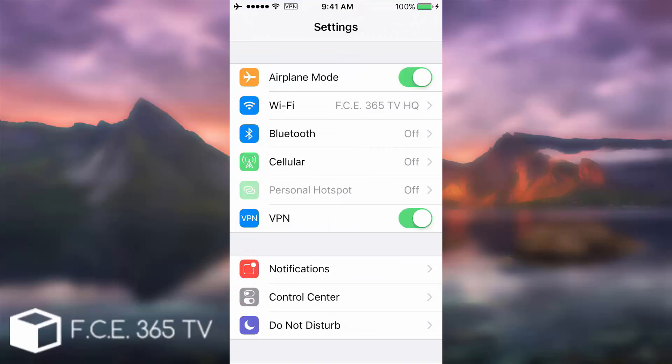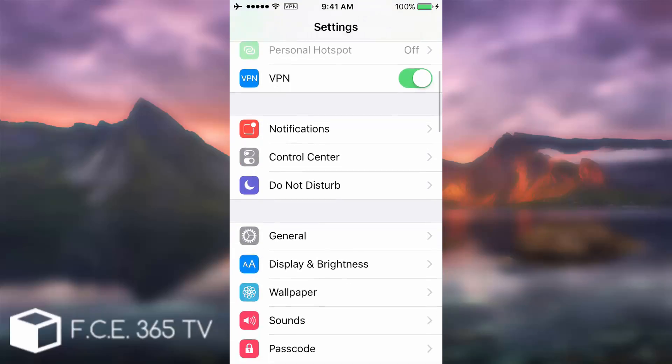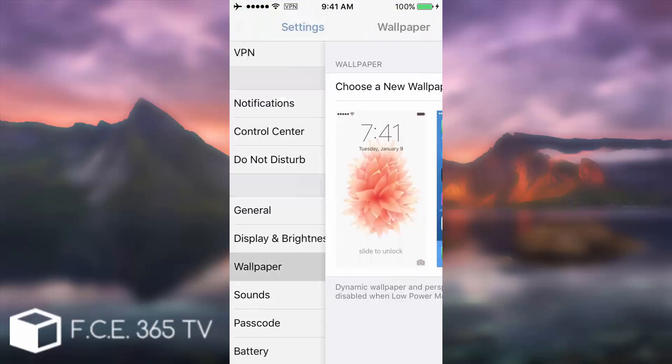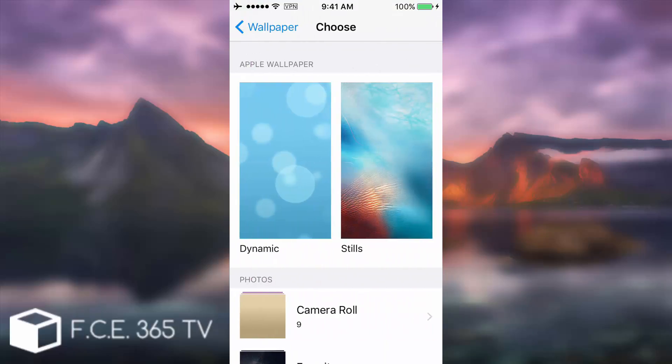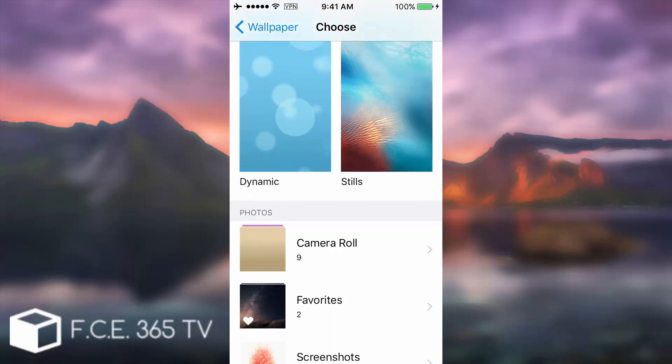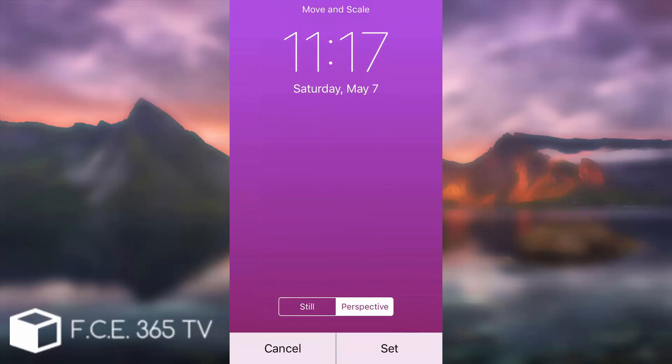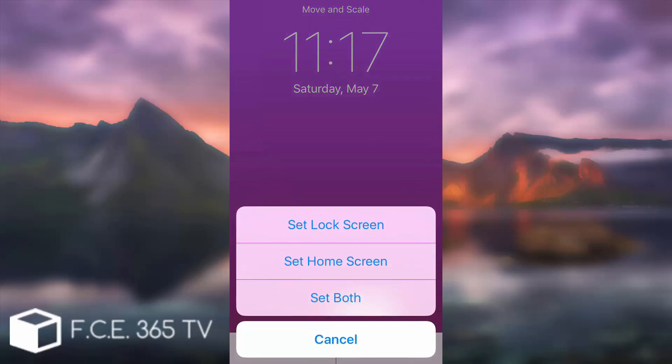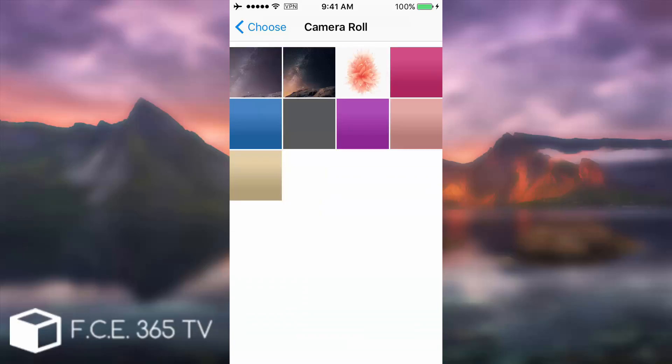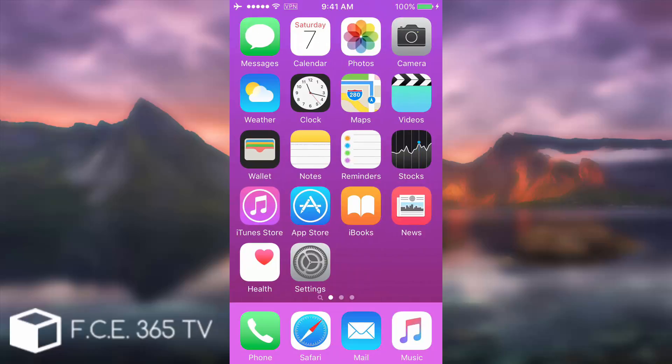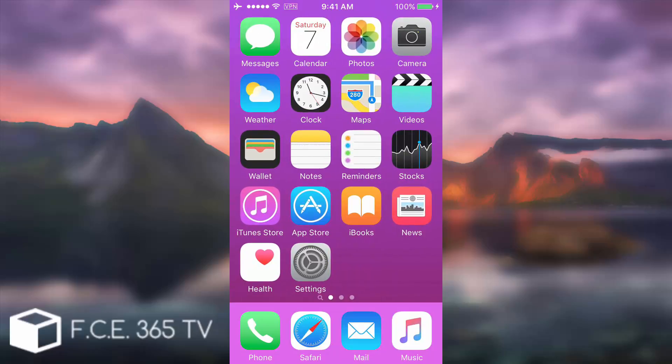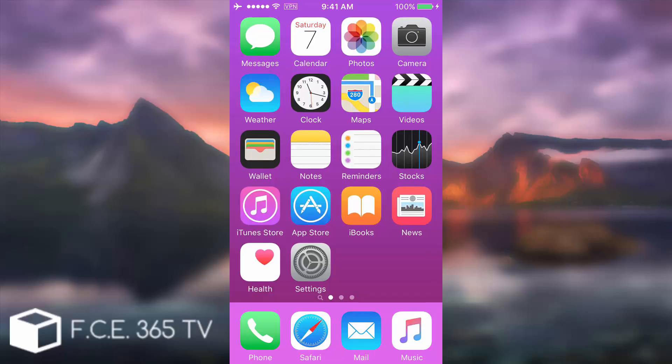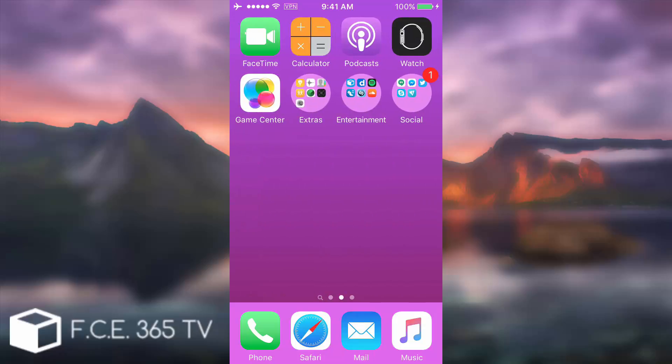I'm gonna go back to settings to show you. Wallpaper, choose new wallpaper. This is what you need to do: go to camera roll and select what you saved. I'm gonna have this one, the purple one. Select perspective and select home screen. Then you go back and you have this great stylish background. Everything works fine, you can see all the icons and the labels.